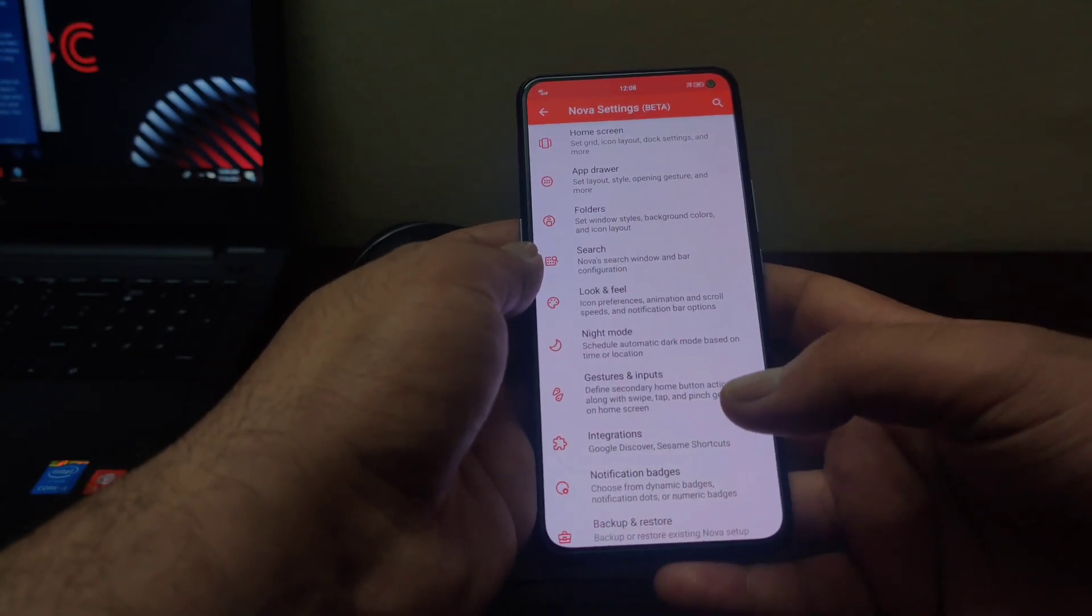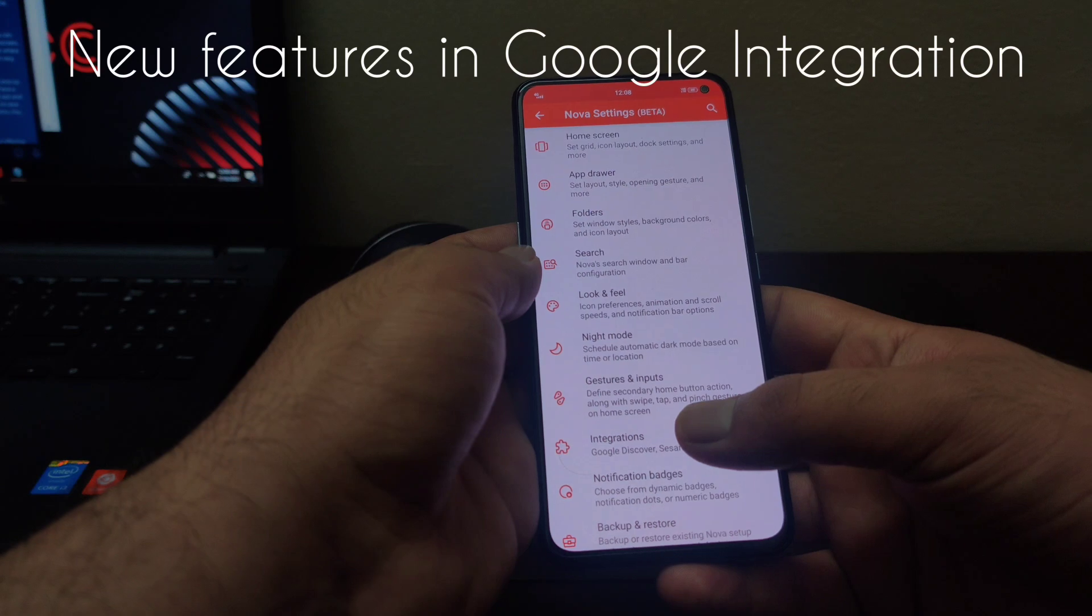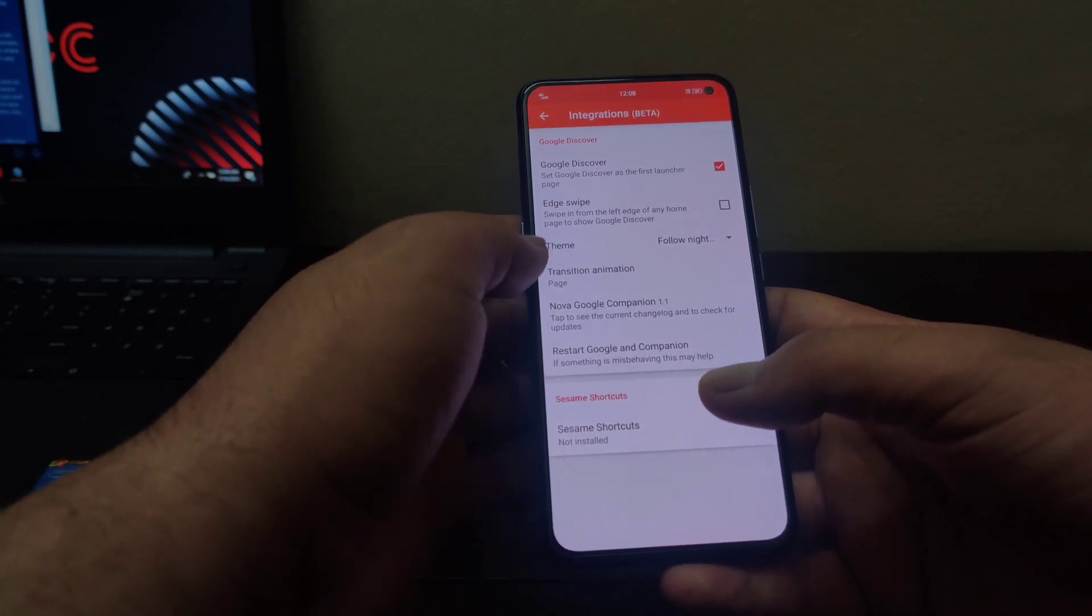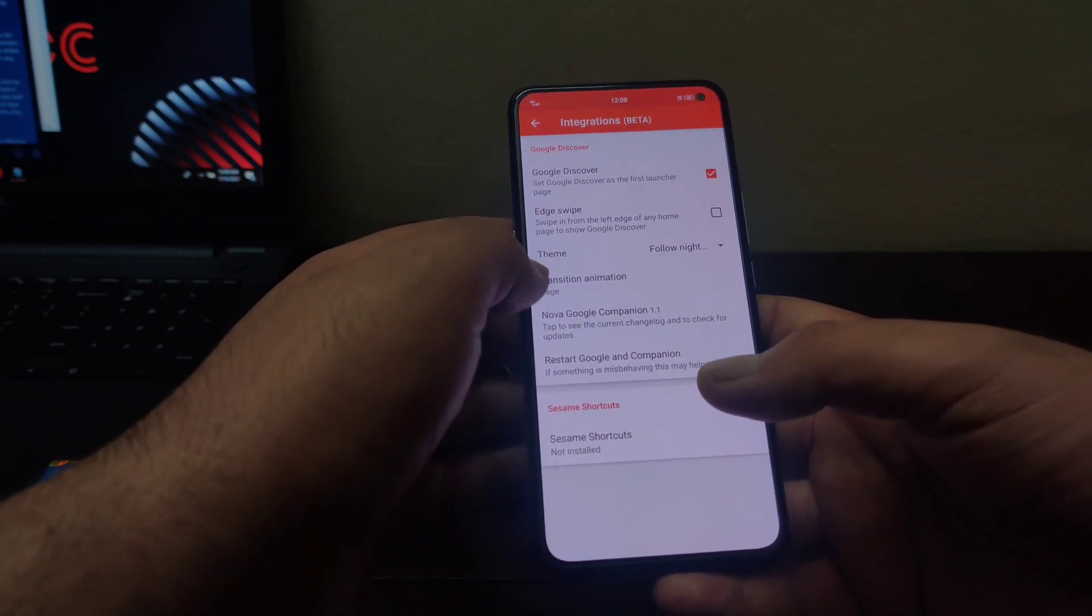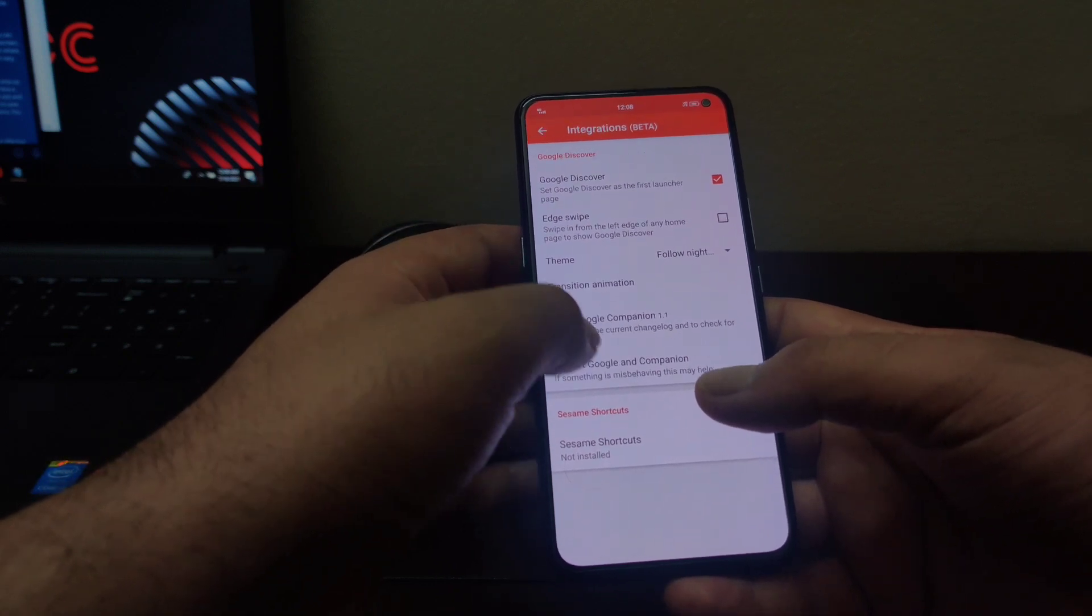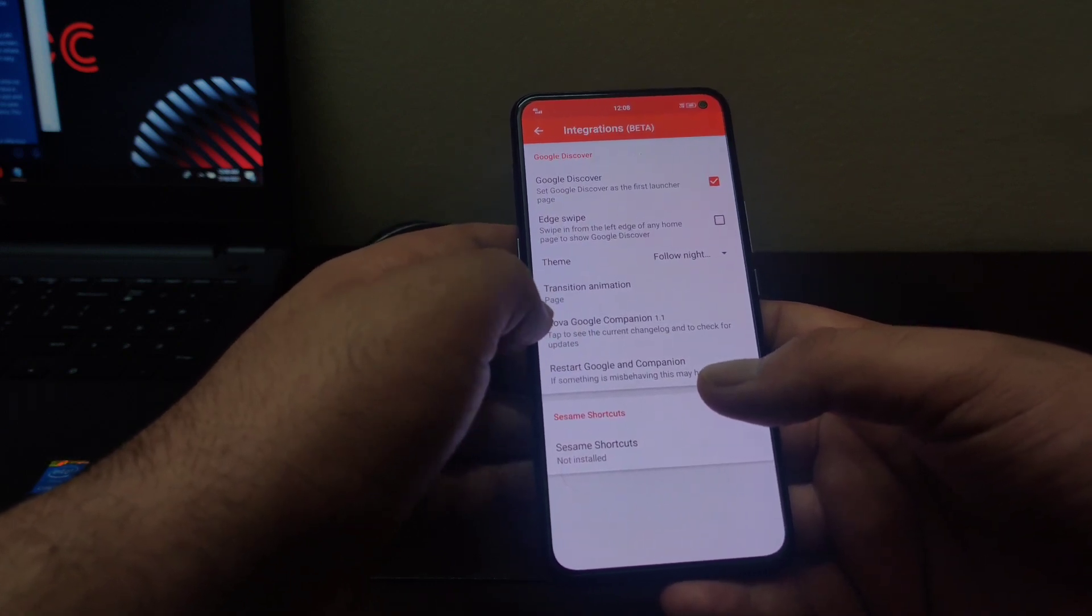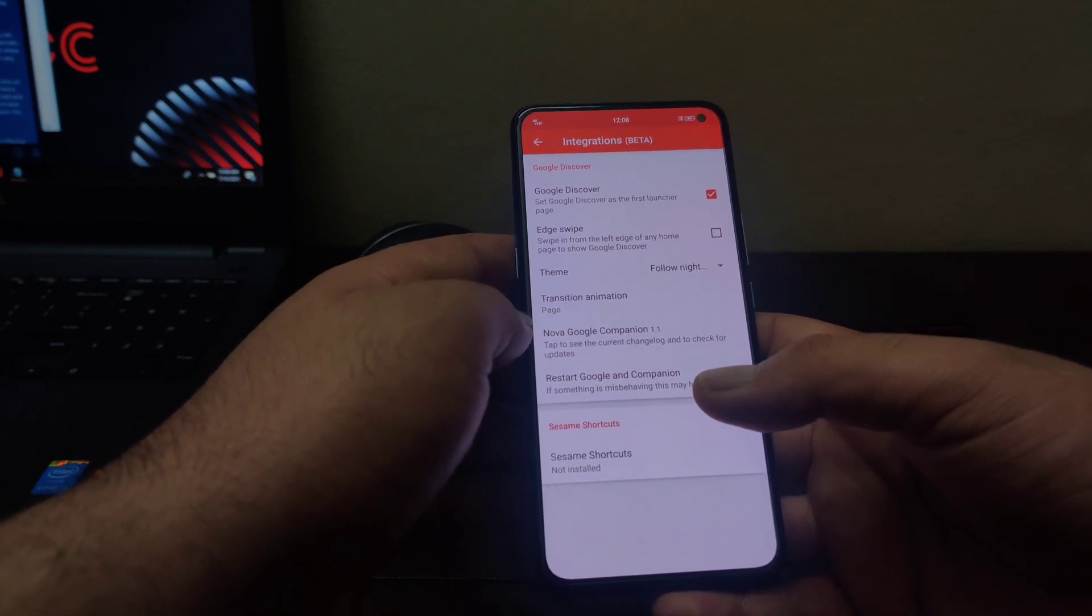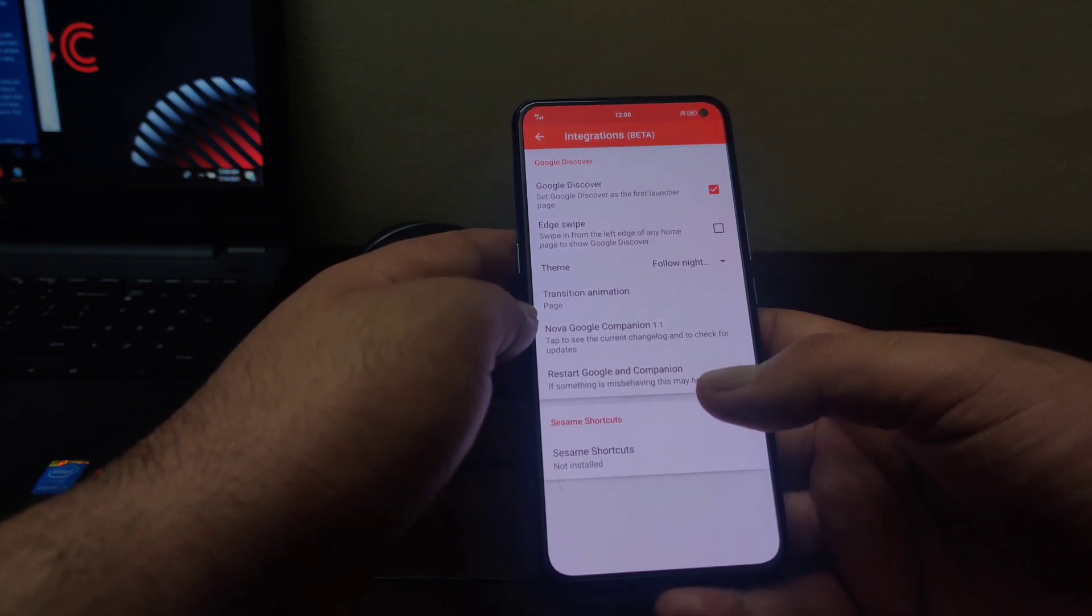Some changes have been made in this integration page as well. A new feature has been added in Nova Google feed where you can restart the companion if it is not displaying properly on home screen. This was an issue with earlier versions of Nova Launcher where Google feed was not displaying properly on home screen. I am very glad that they have added this feature here.